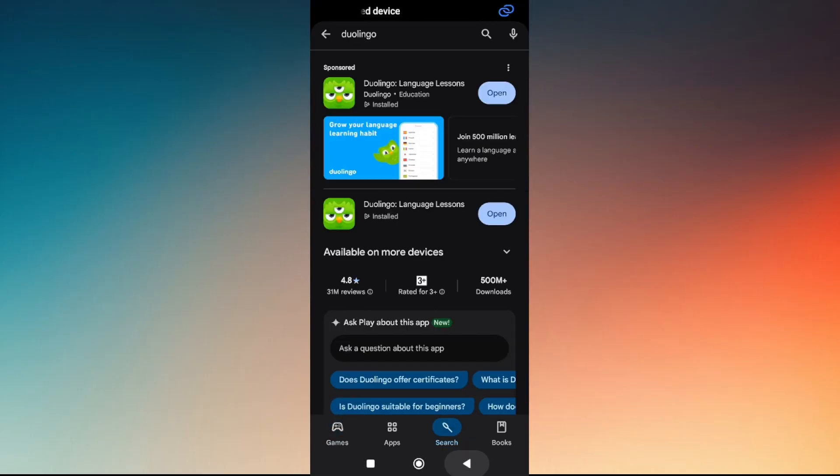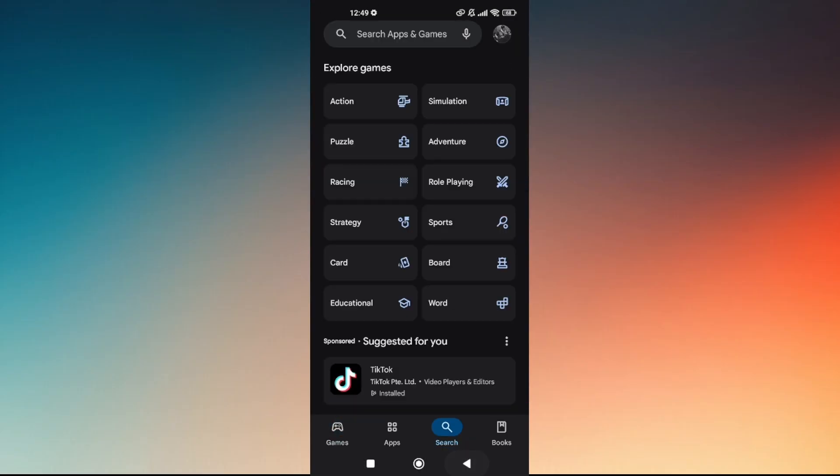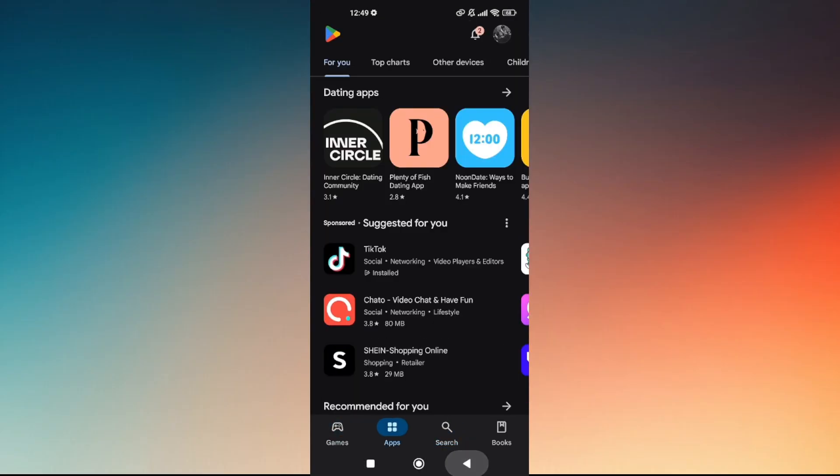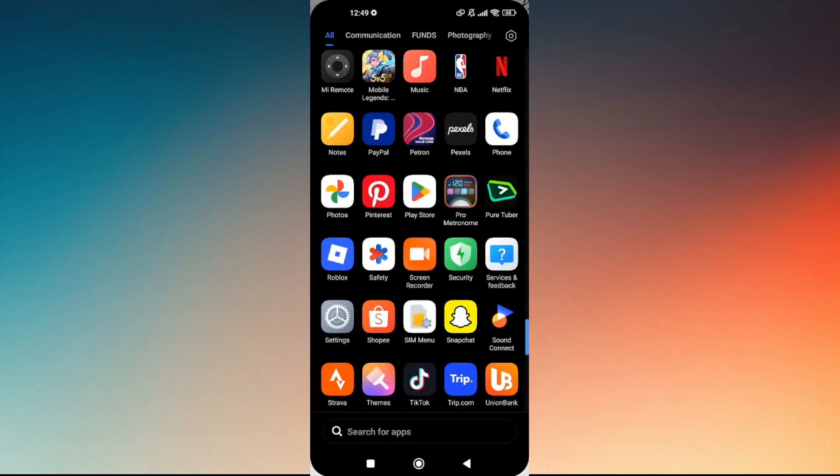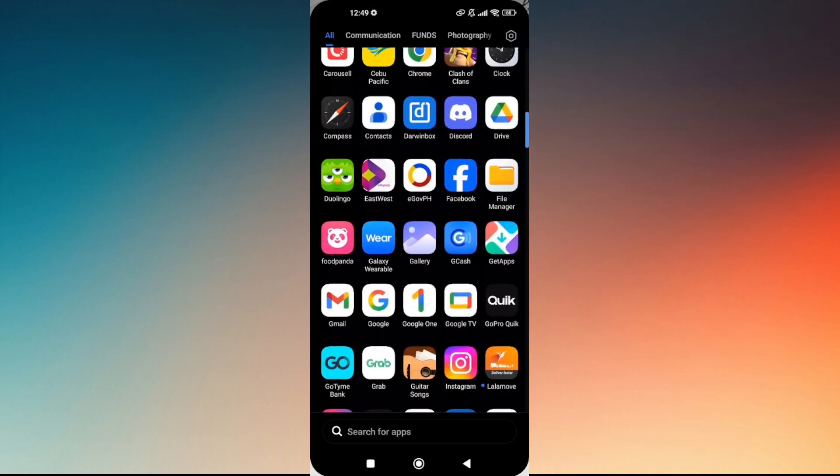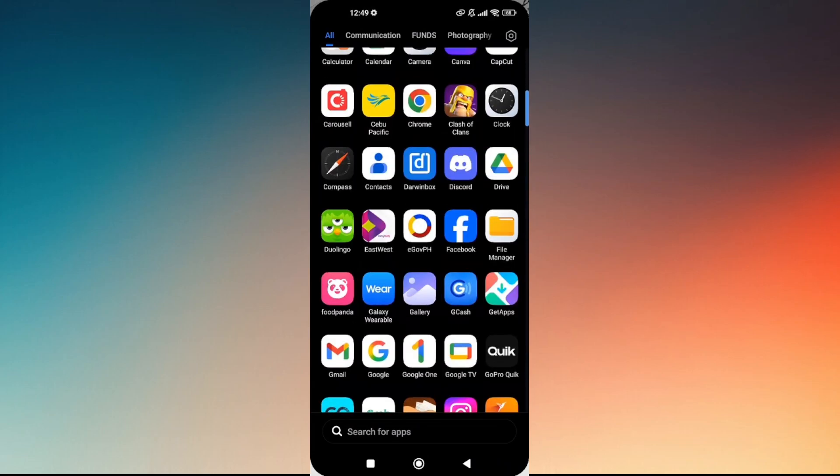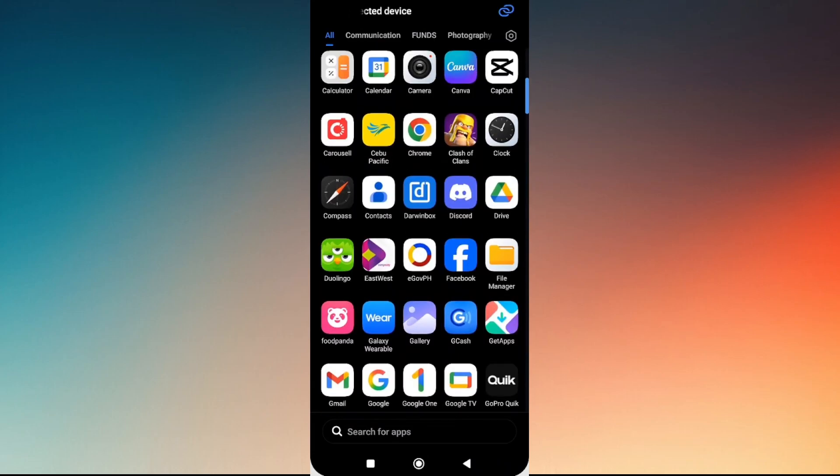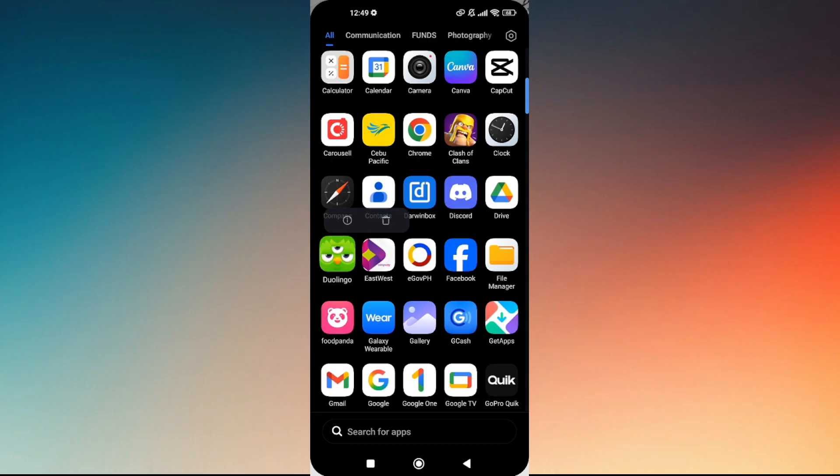Another thing you can do is make sure that you have allowed all access, including the microphone, to your Duolingo app. Simply tap and hold on your Duolingo app icon and then hit on the eye icon.